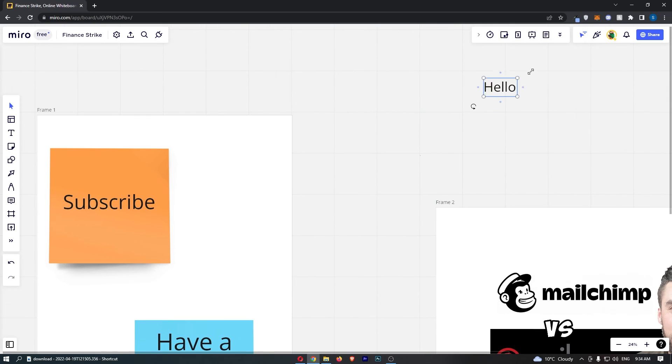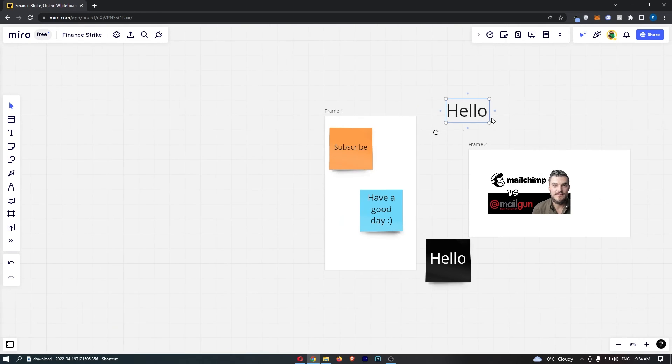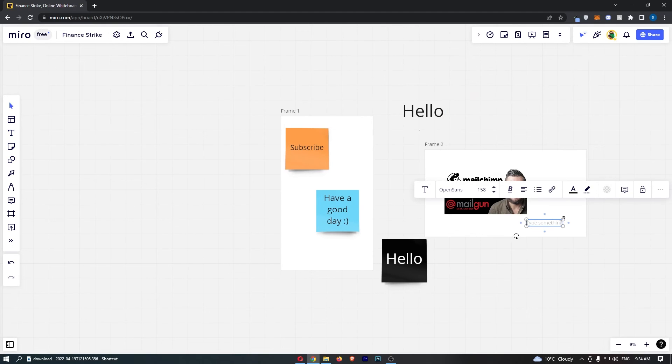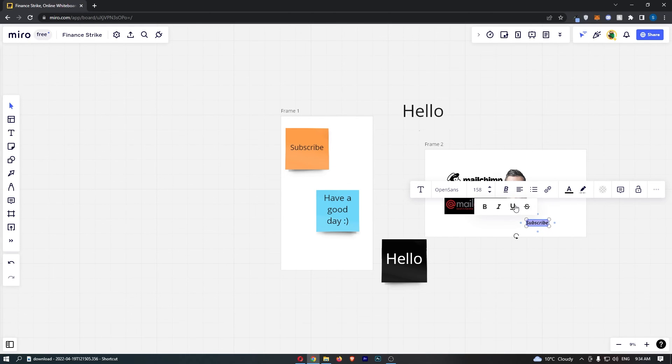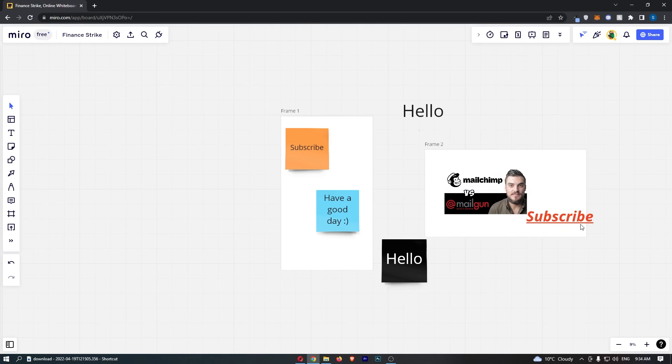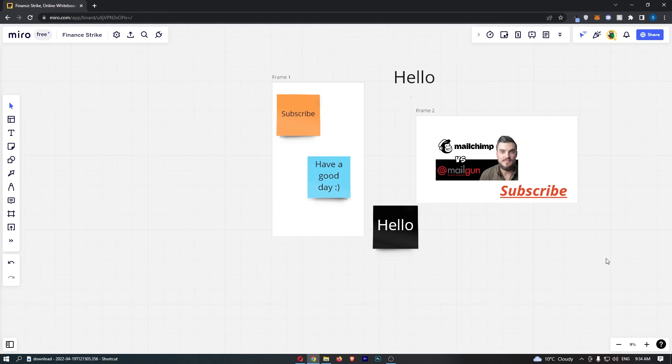Just like that, that's how you can add text to Miro. You can grab the text tool again to add more text, and of course you can make text bold, italic, underlined, change the color, and all that good stuff. That's how you add text to Miro.